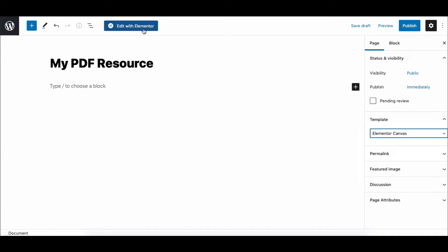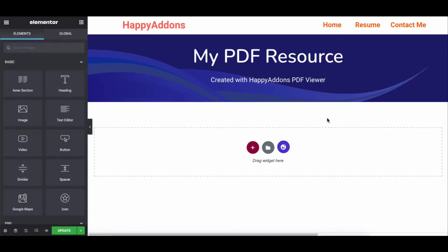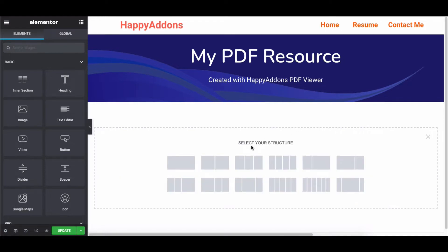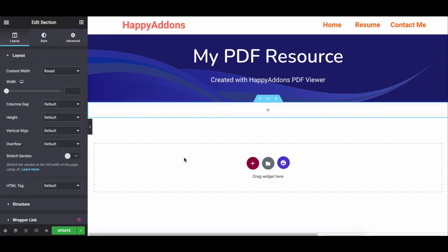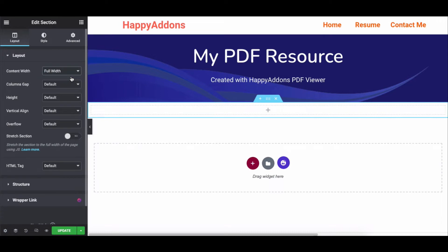After that, click on the Edit with Elementor button to design the page. You'll be taken to the design page. Now click on the red plus button and pick a single column structure. Don't forget to choose the content width from Box to Full Width — it will give you an entire area to produce your design.